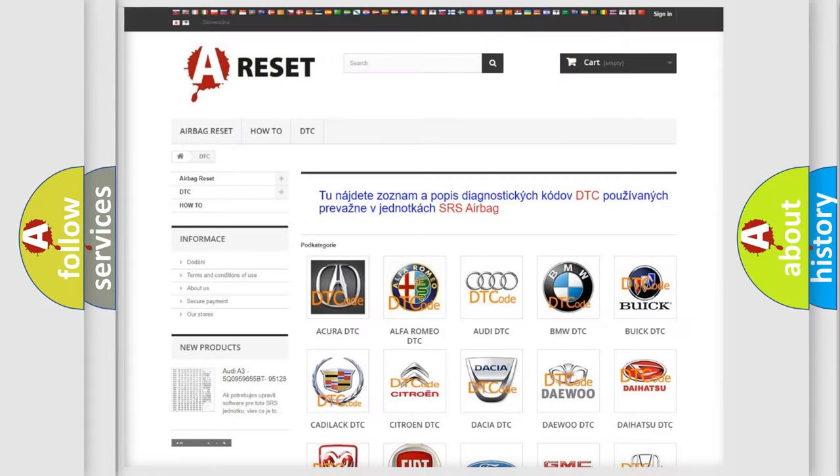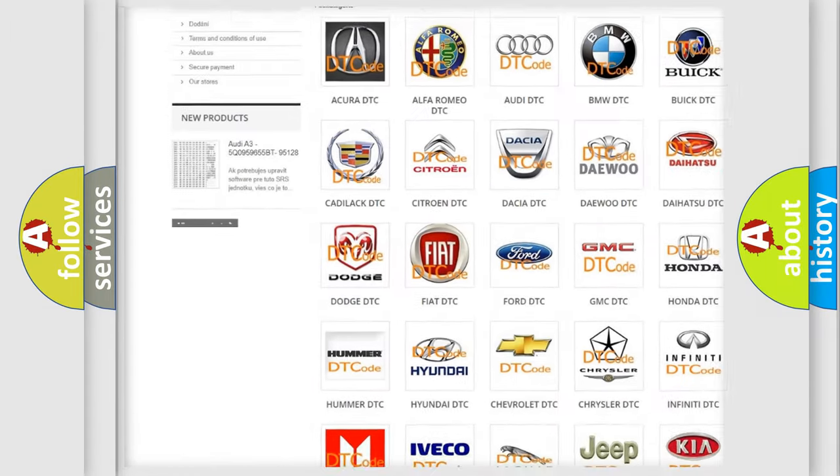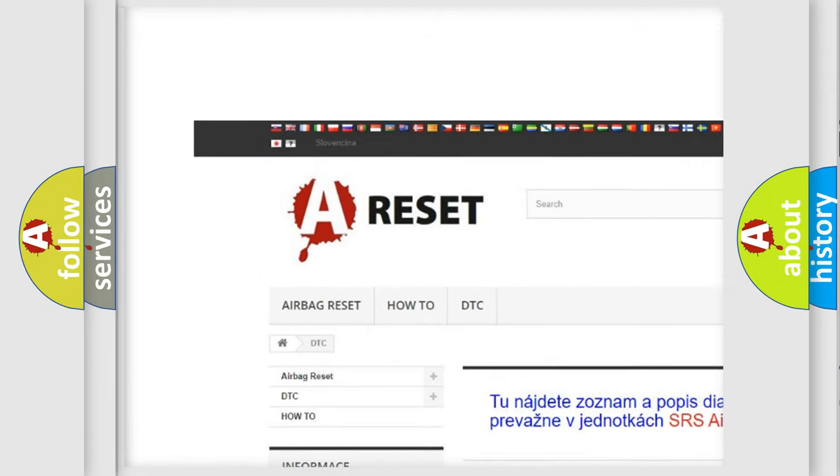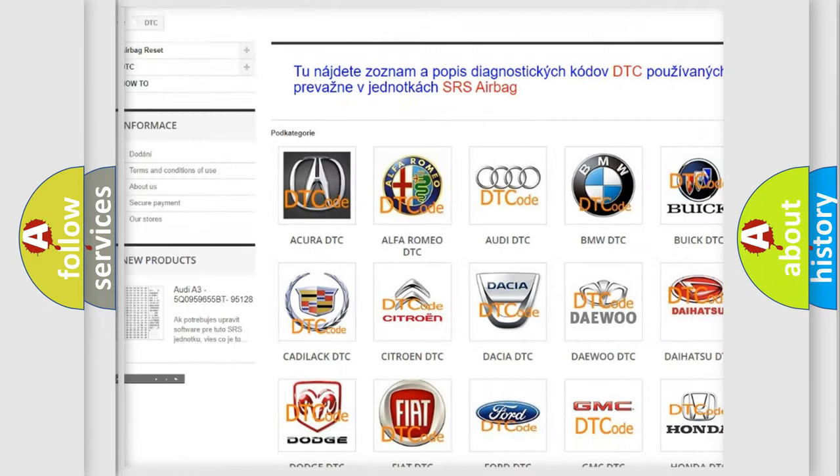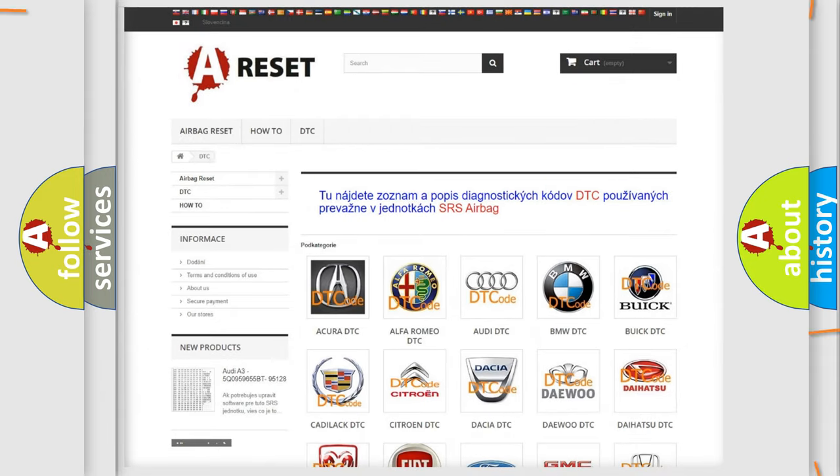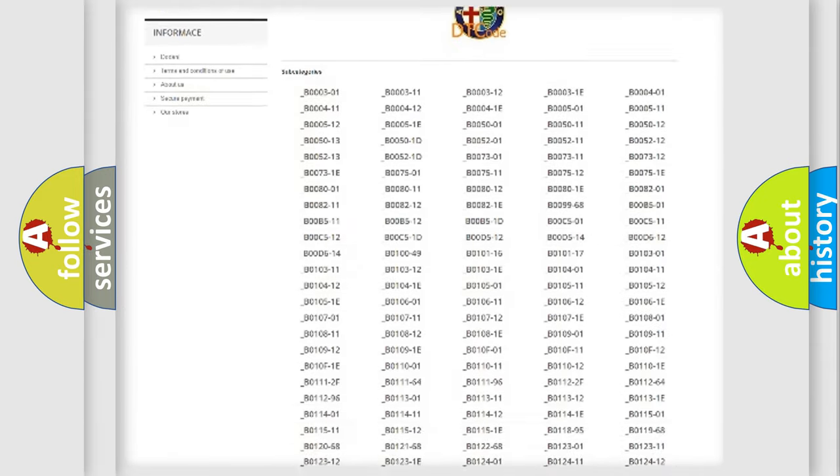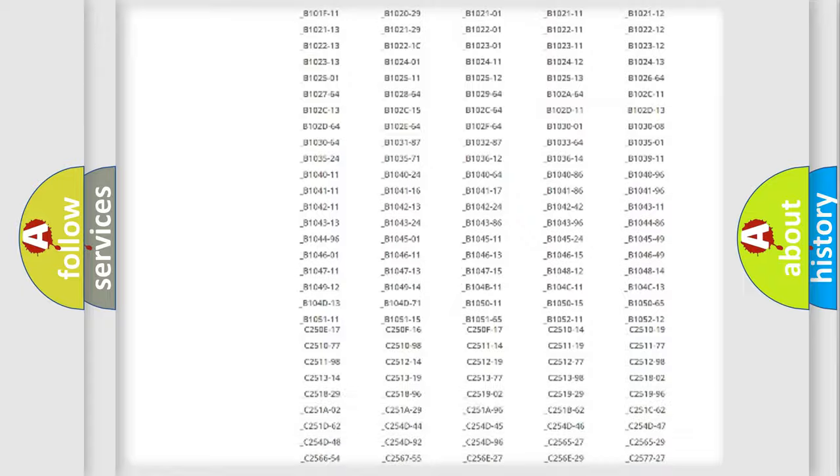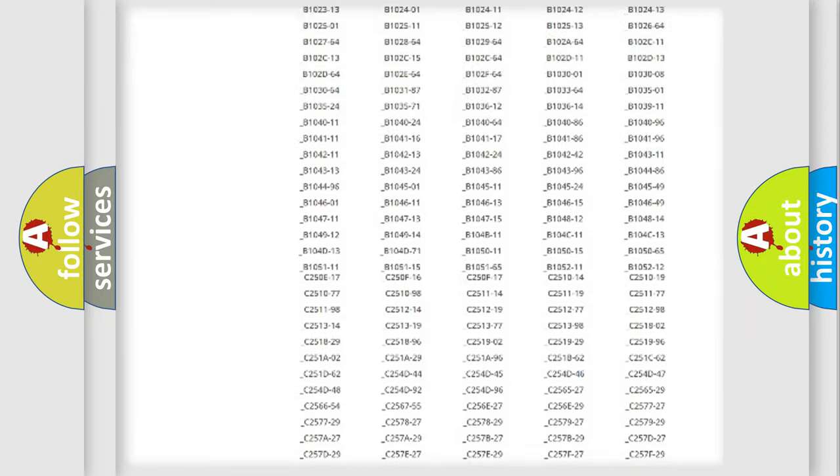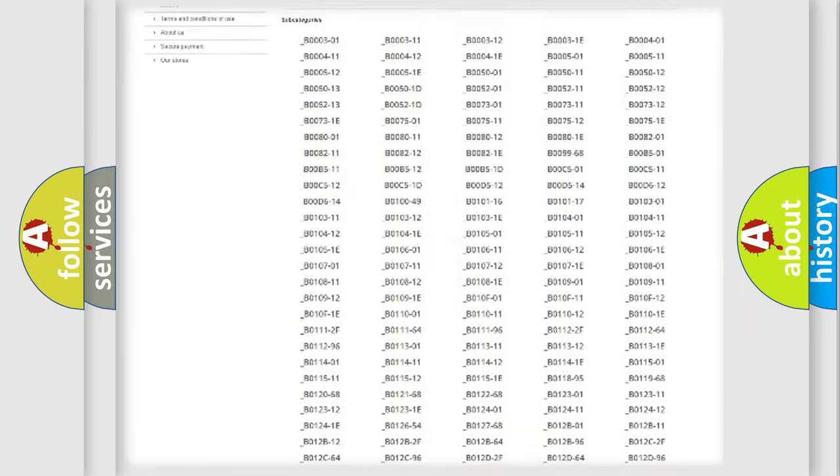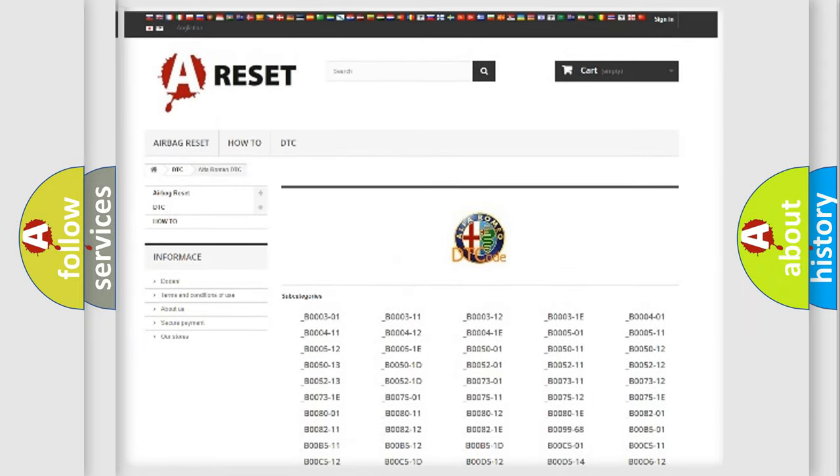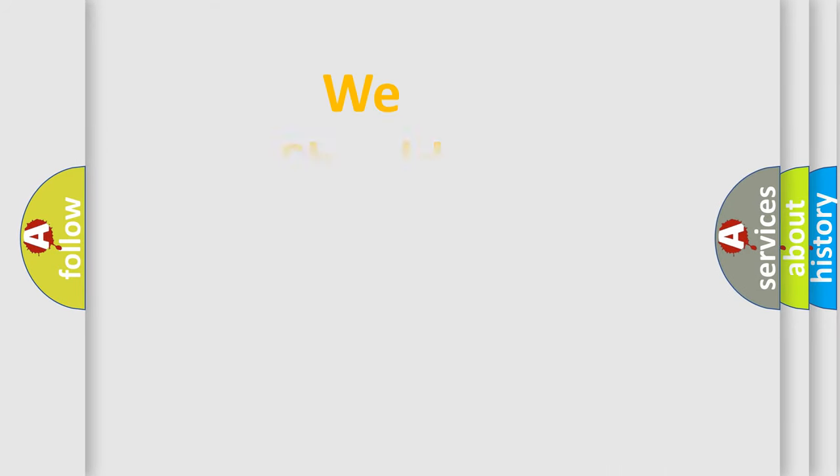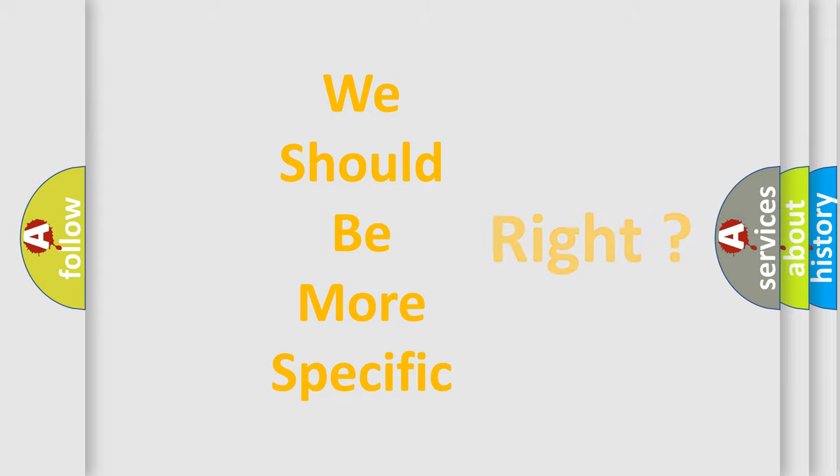Our website airbagreset.sk produces useful videos for you. You do not have to go through the OBD2 protocol anymore to know how to troubleshoot any car breakdown. You will find all the diagnostic codes that can be diagnosed in Alfa Romeo vehicles, and many other useful things. The following demonstration will help you look into the world of software for car control units.